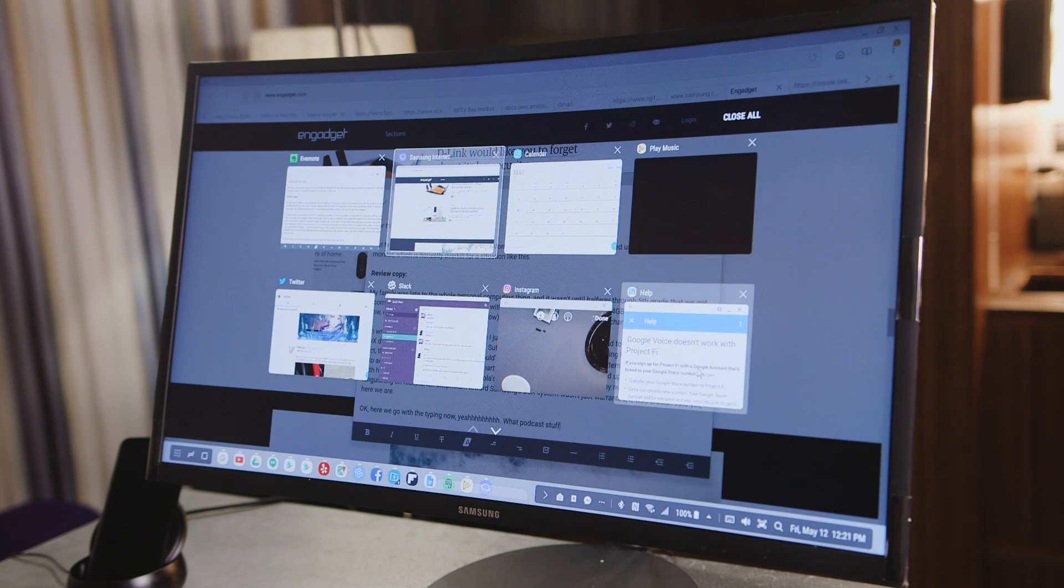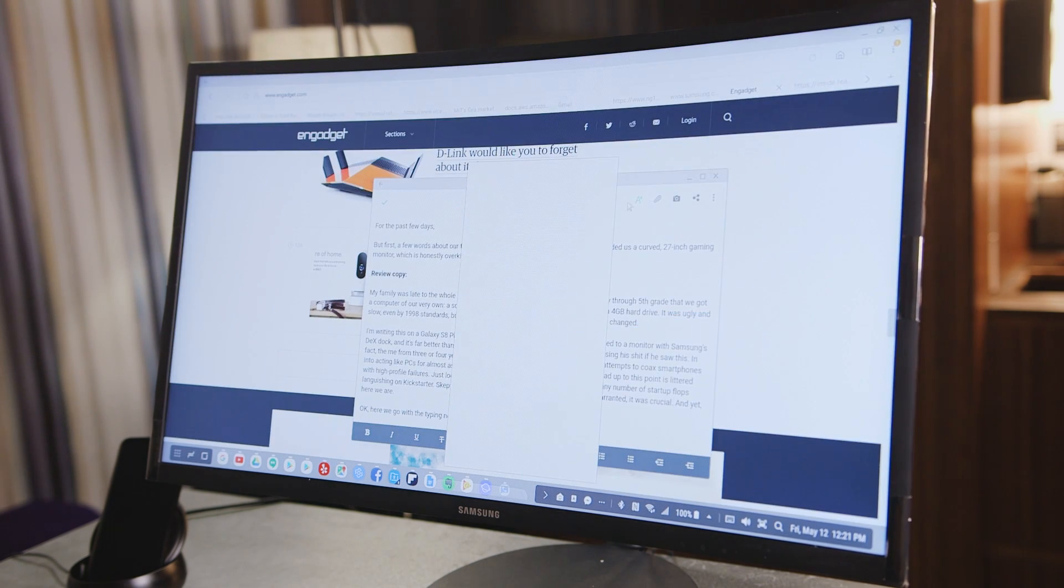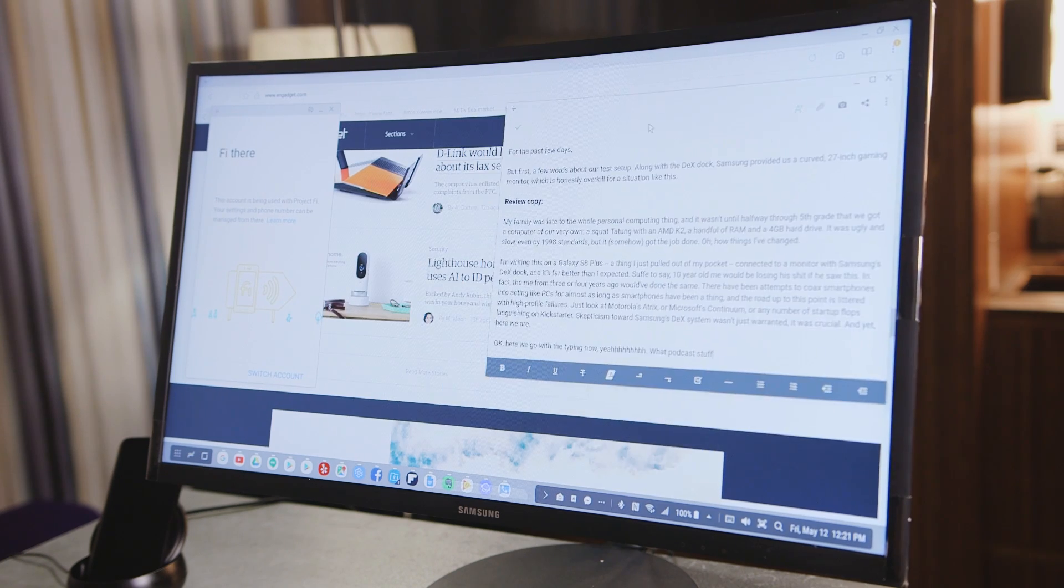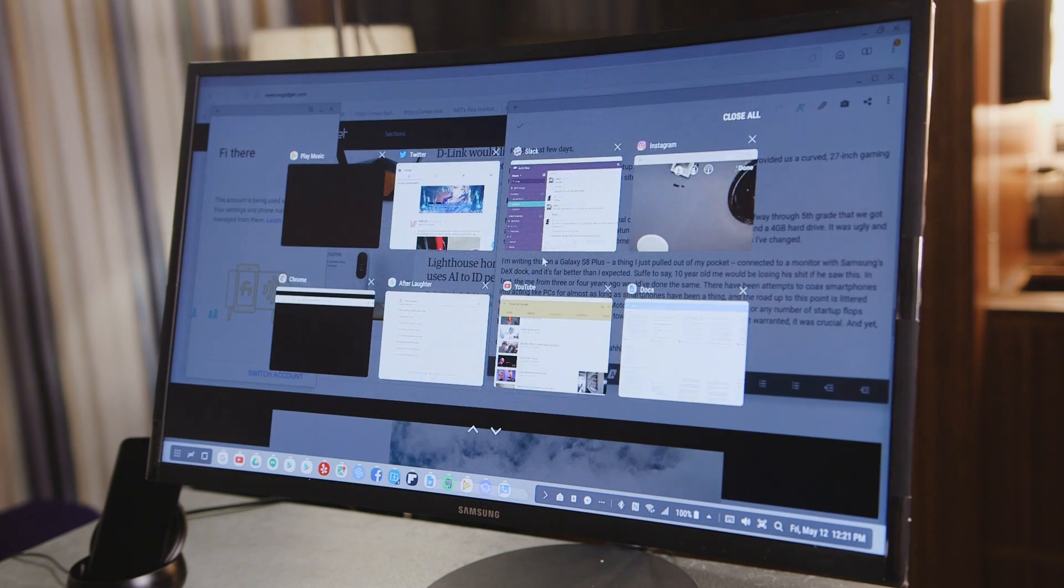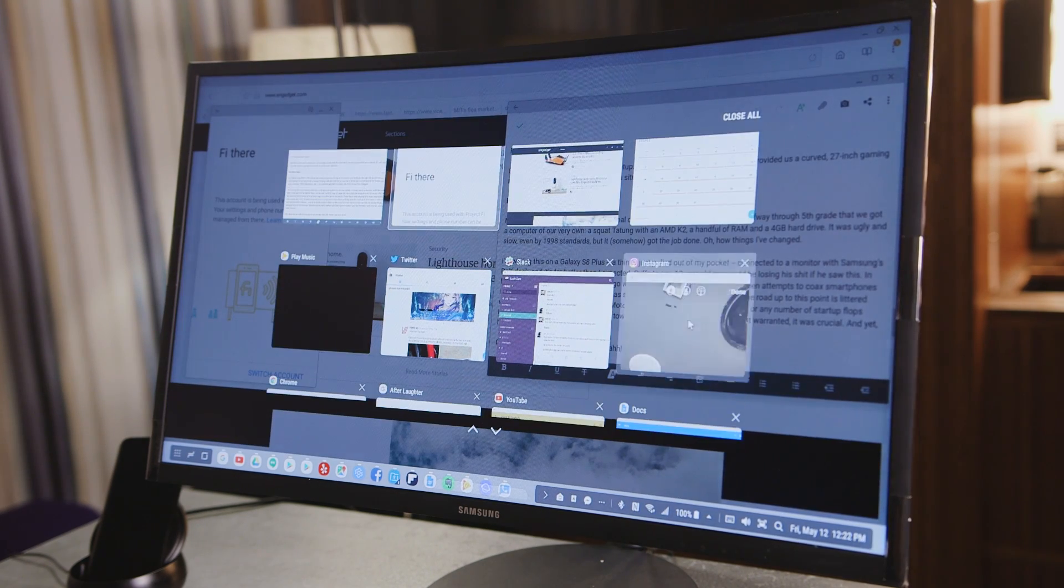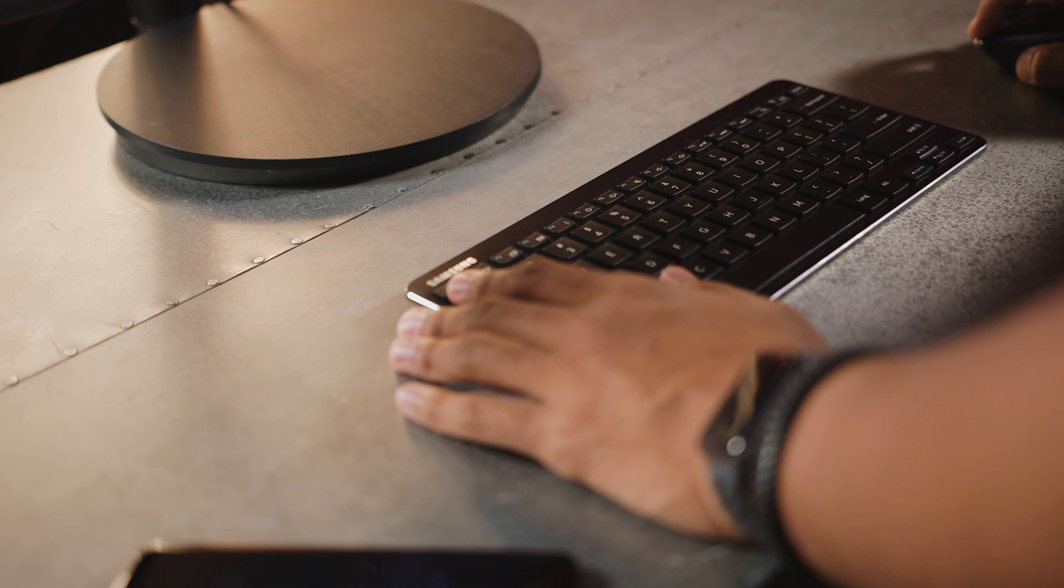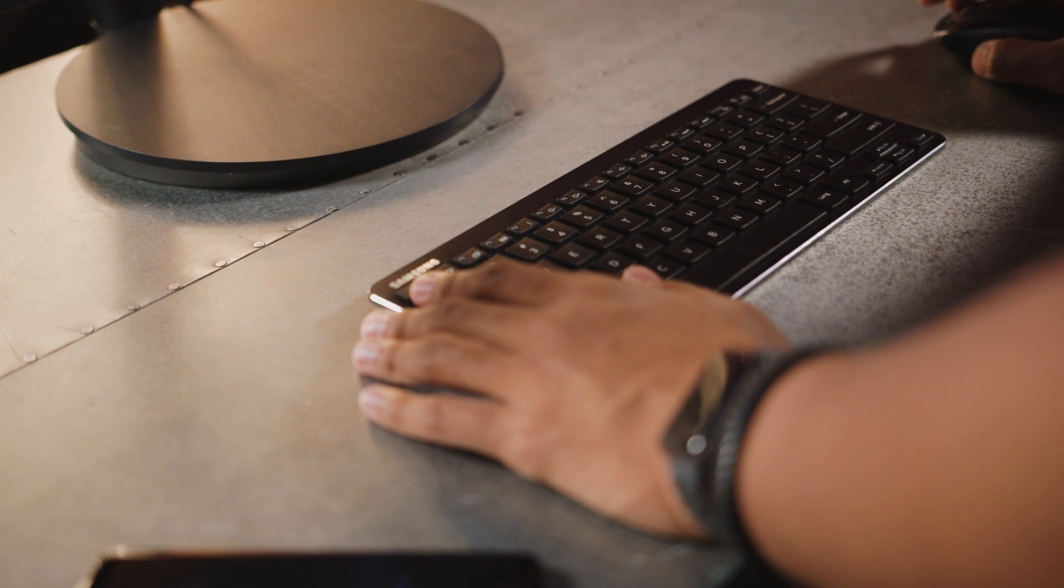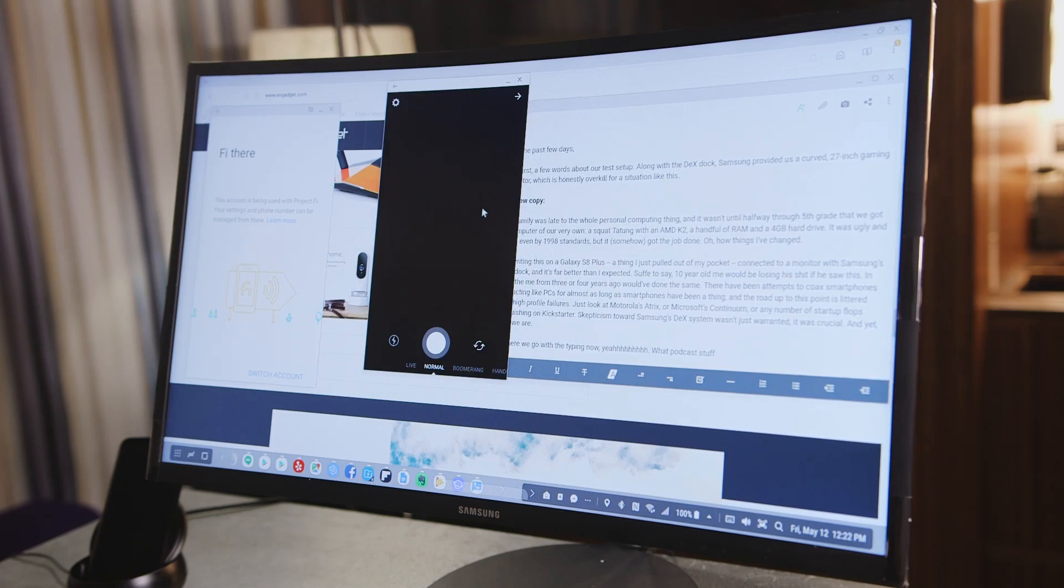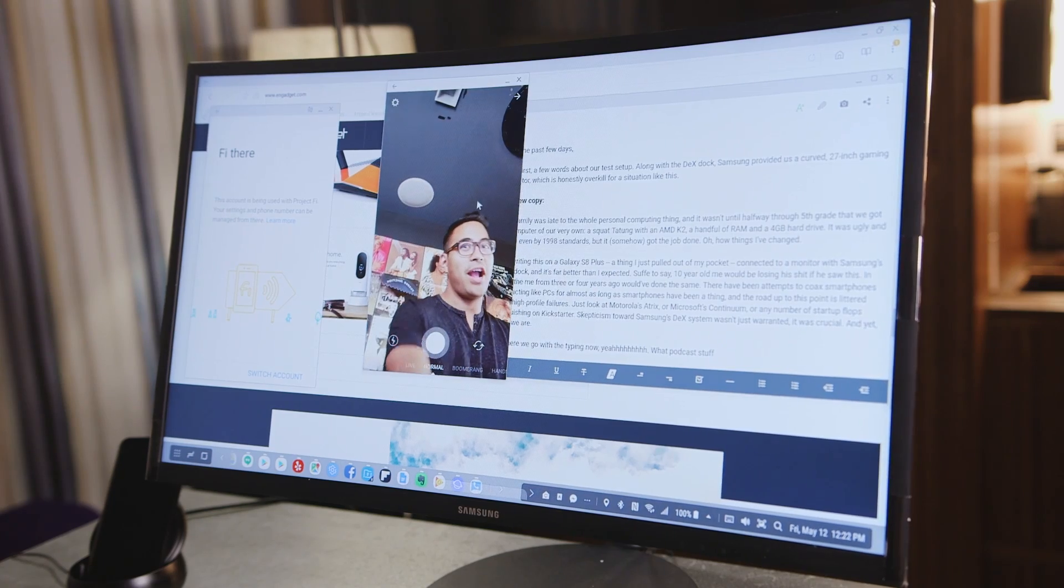Performance was snappy. Latency was low. I have to give Samsung some props. When DEX works, it works really well. Gamers obviously need not apply, but if you spend most of your day within the confines of a web browser, DEX just might work out for you.